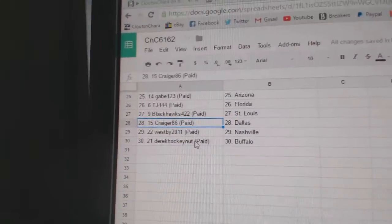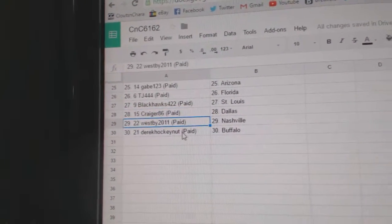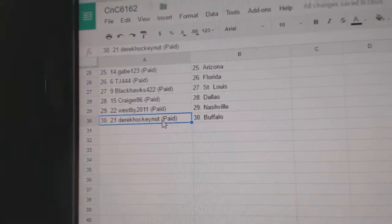TJ's got Florida. Blackhawk, St. Louis. Crager's got Dallas. Westby's got Nashville. And Derek Hocken has got Buffalo.